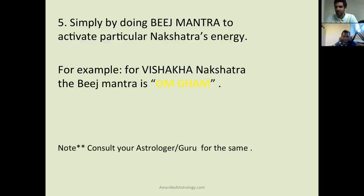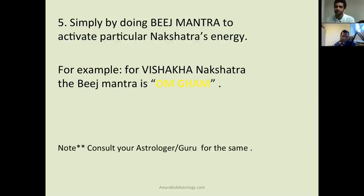Very simple technique, but very powerful and effective. As a matter of caution, these beej mantras — it is recommended you only do them after you have been initiated. You have been given deeksha by a bona fide authorized guru who is in the parampara.